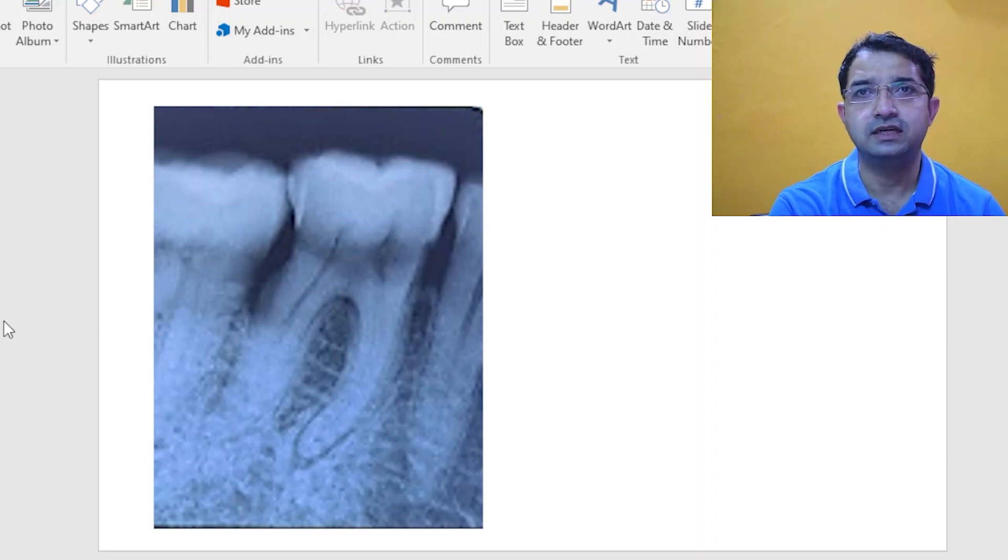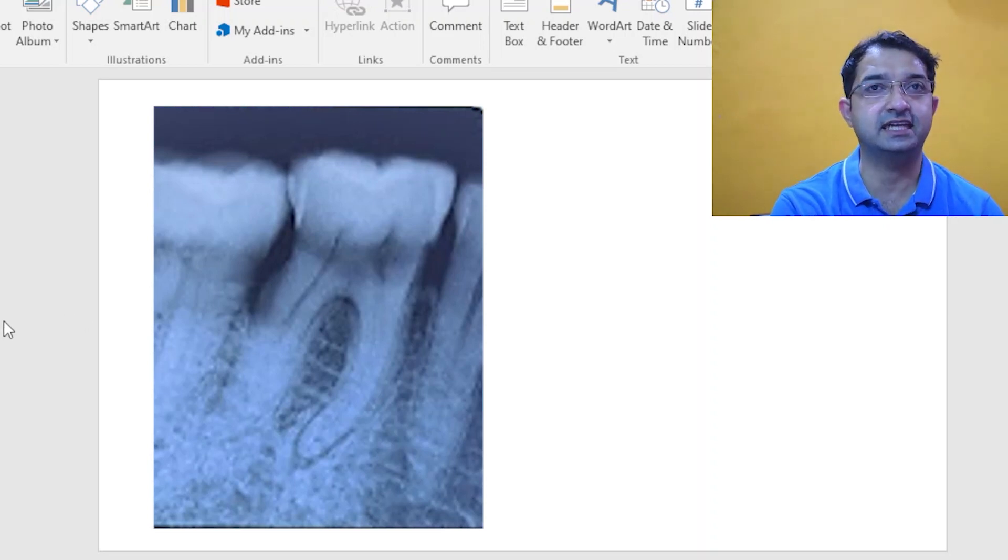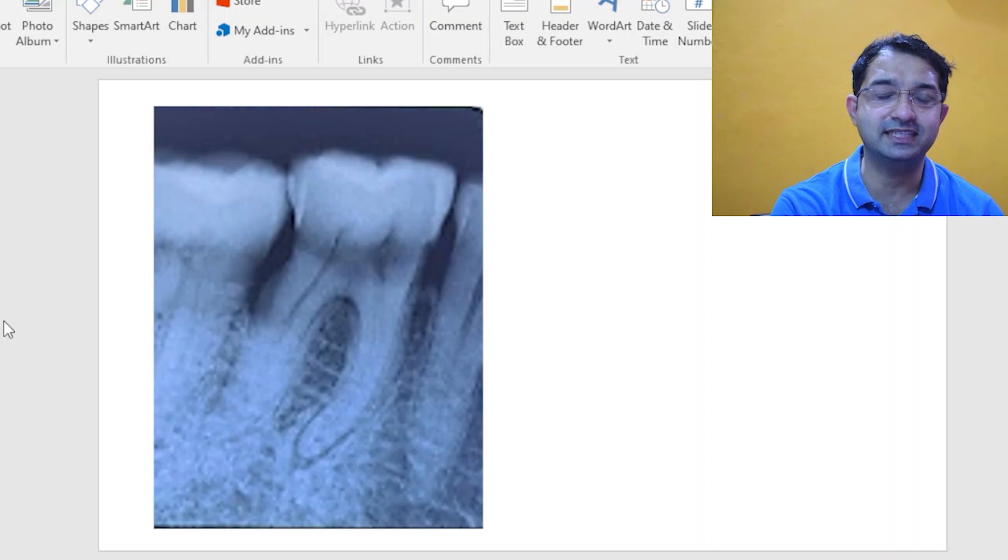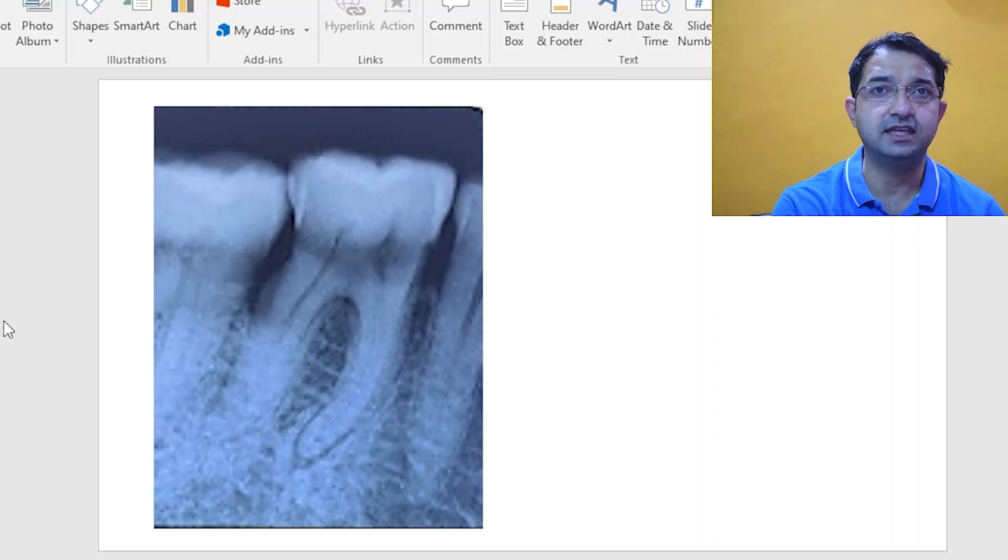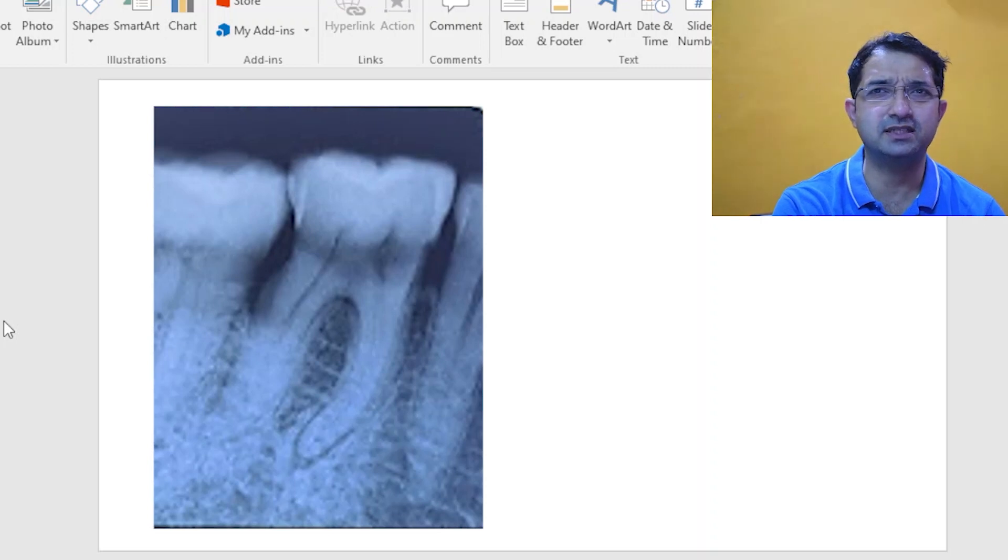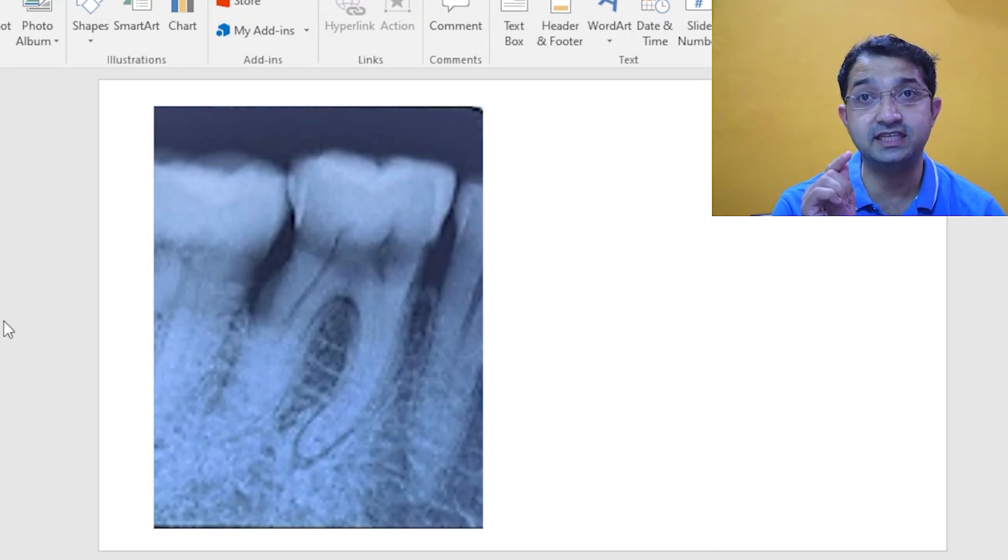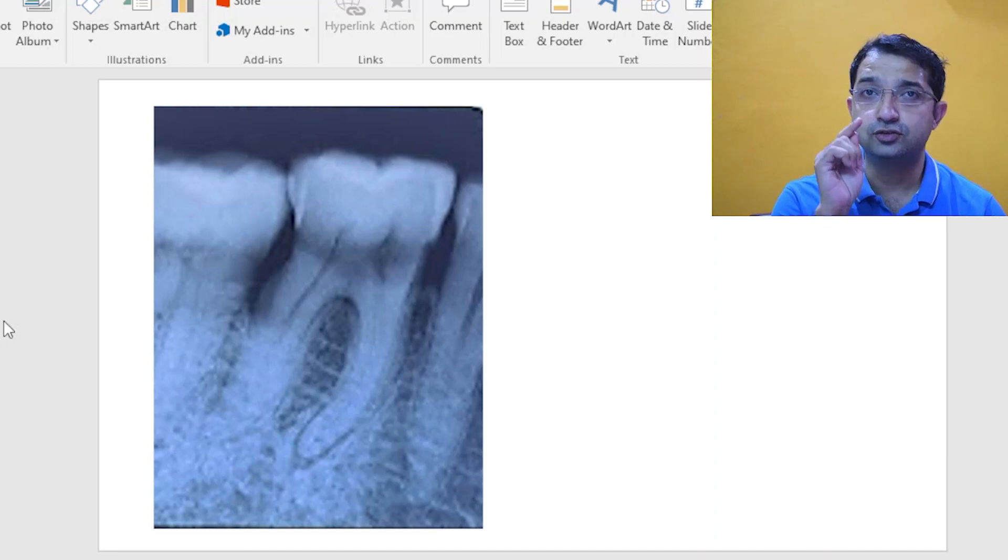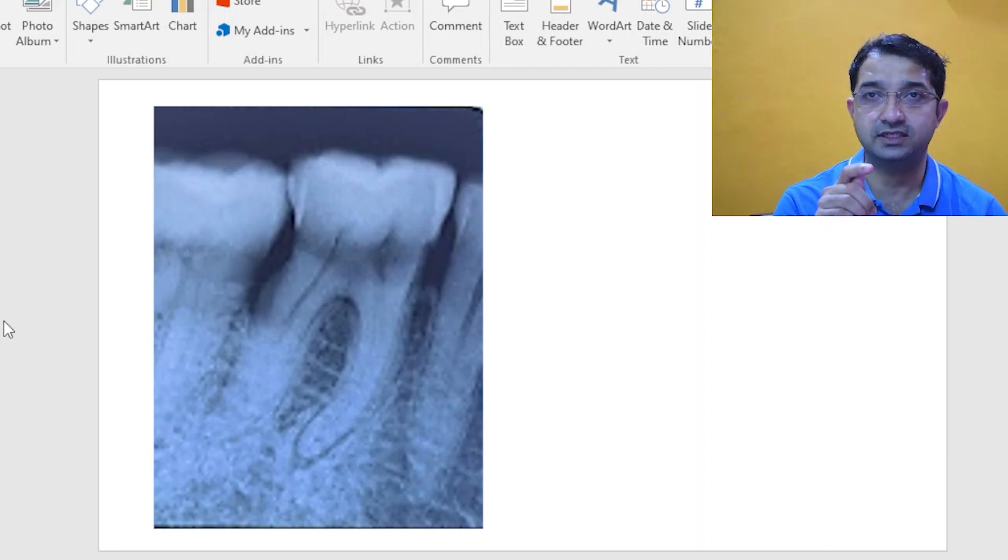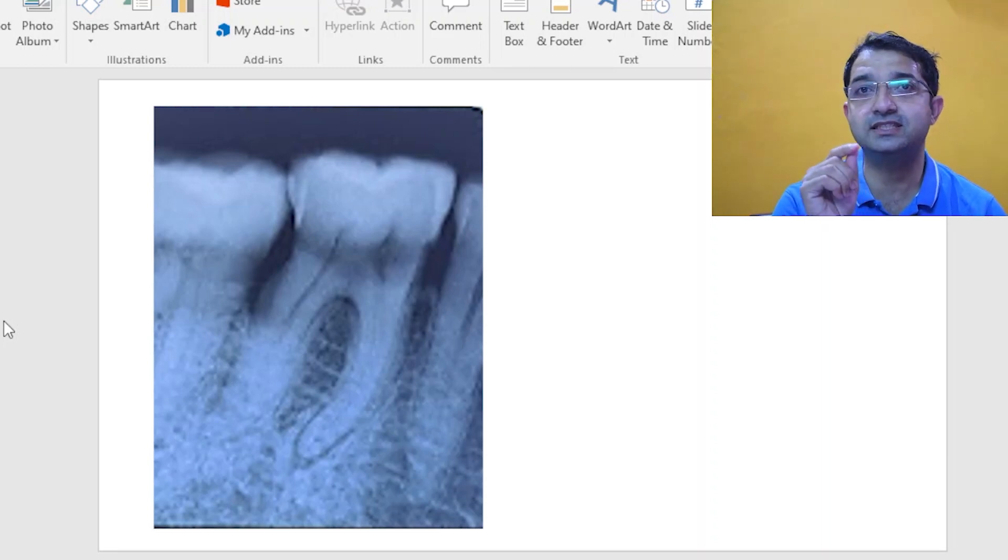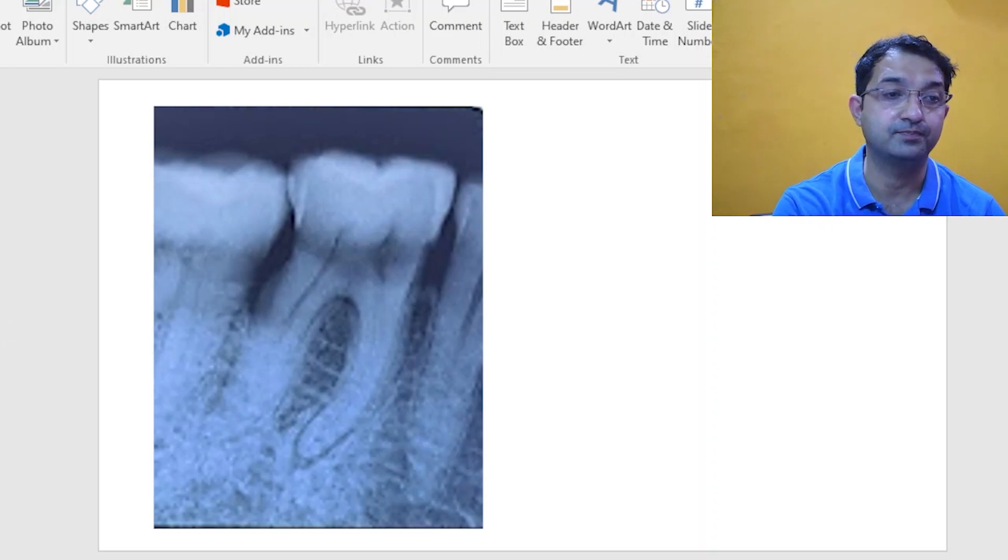Now if you had not seen the x-ray and if you had only seen the occlusal surface of the patient's tooth, then obviously you will send the patient saying there is no major problem. So you should always make sure that the x-ray is important. All investigation steps are really important.